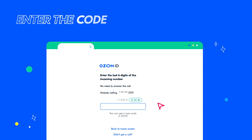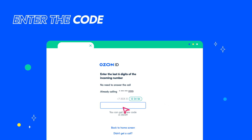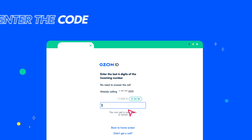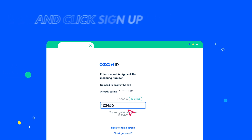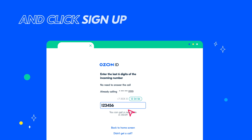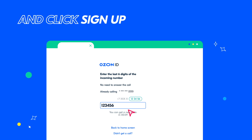You will receive another verification code via SMS or incoming call to your phone number. Enter it and click Sign up.